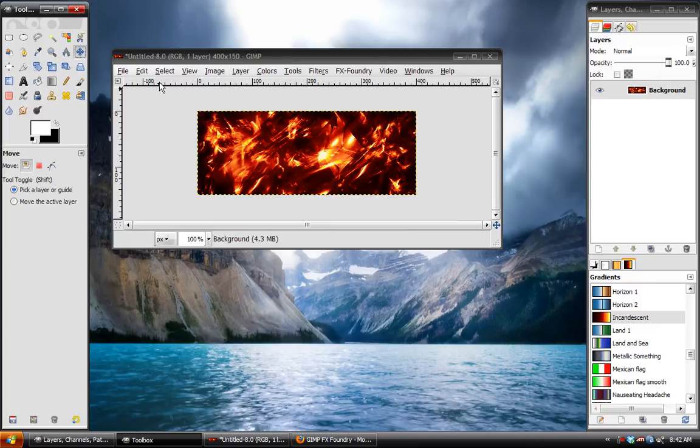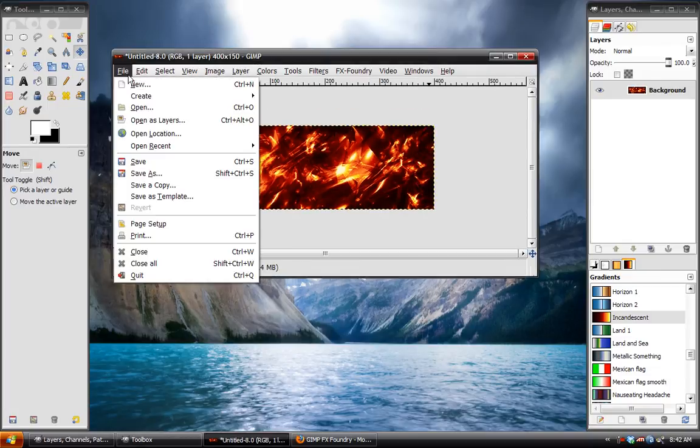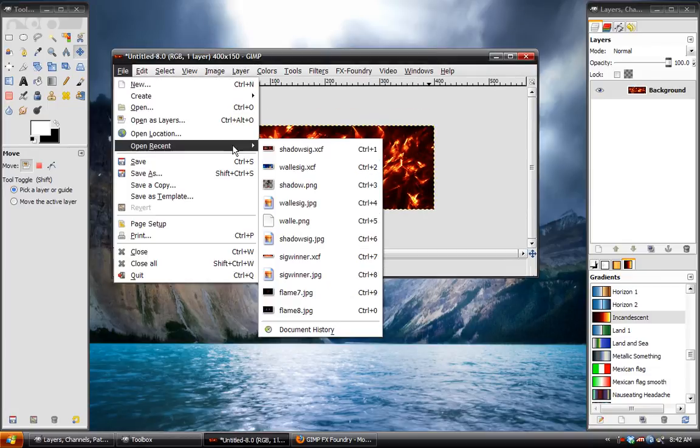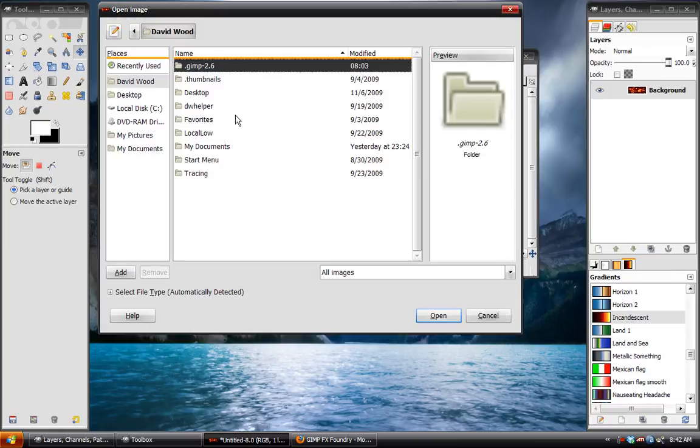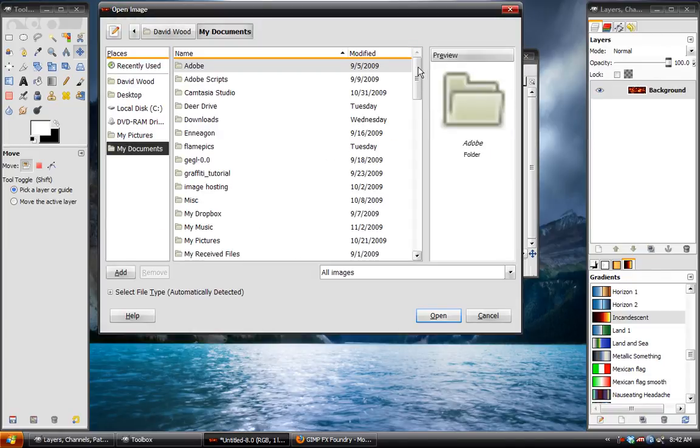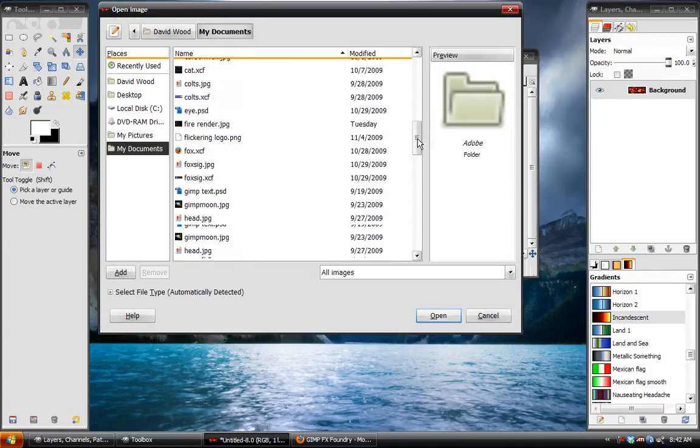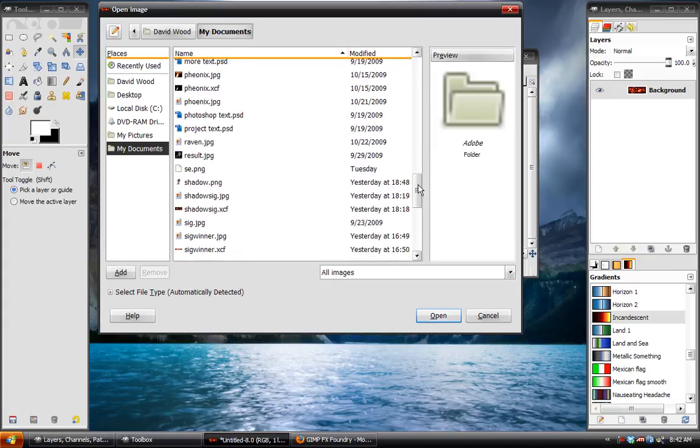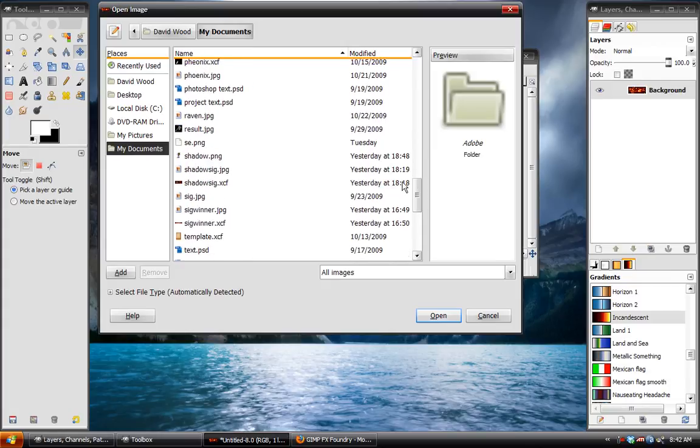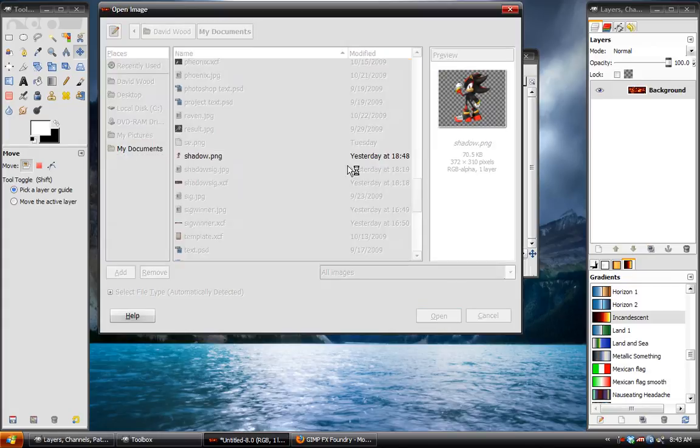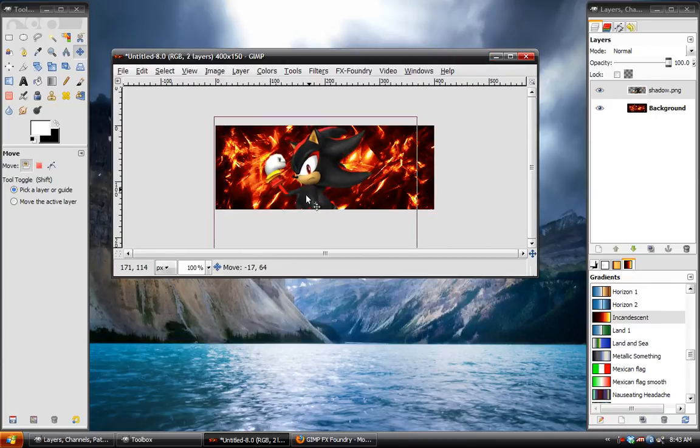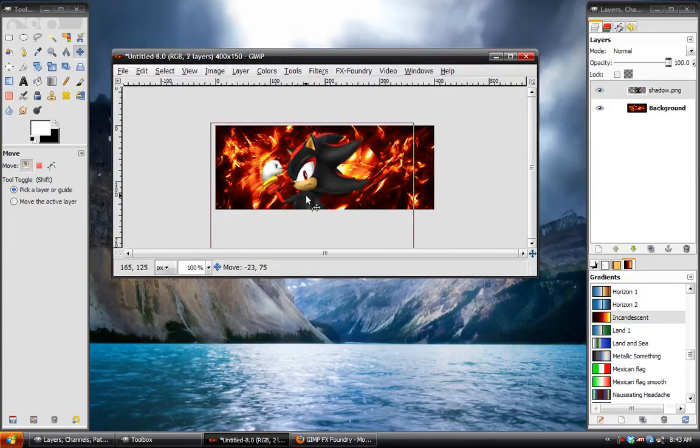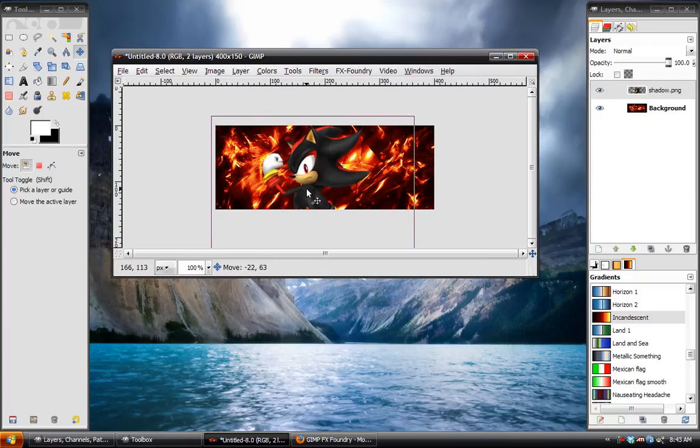Now we will add our render character. Here I have Shadow the Hedgehog, which I've already rendered out. And we'll just position him in here, like so. So right about there should look pretty cool.